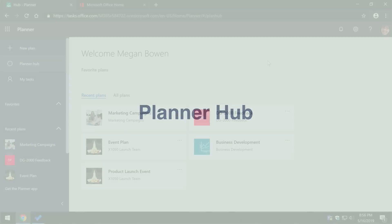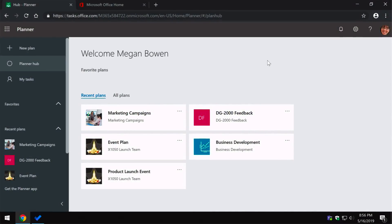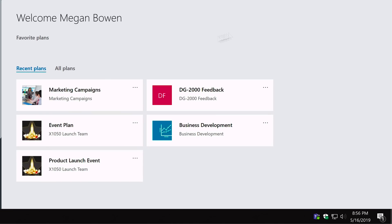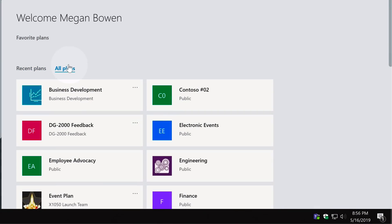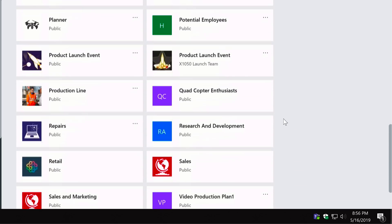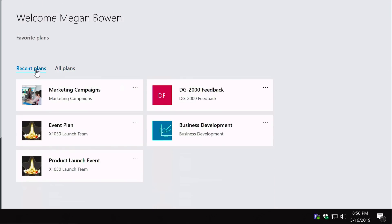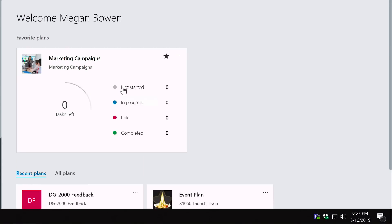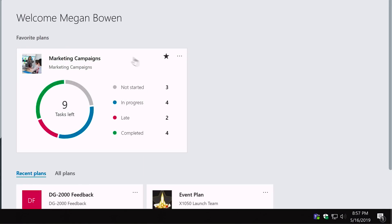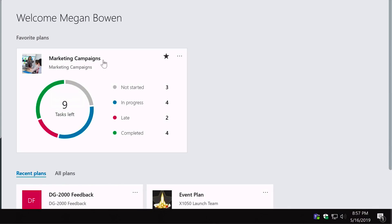Moving on to the Planner Hub. Here I have a list of recent plans, and switching to All Plans shows every plan I'm a member of. You can favourite any plan by clicking the star icon, which moves it to the Favourite Plans section at the top where you can see an overview of all tasks in that plan. Clicking on it takes you through to a detailed view.